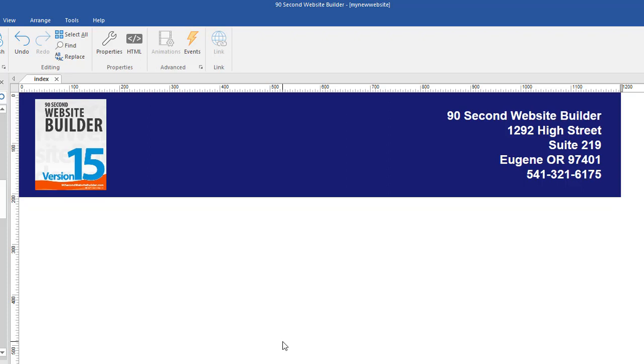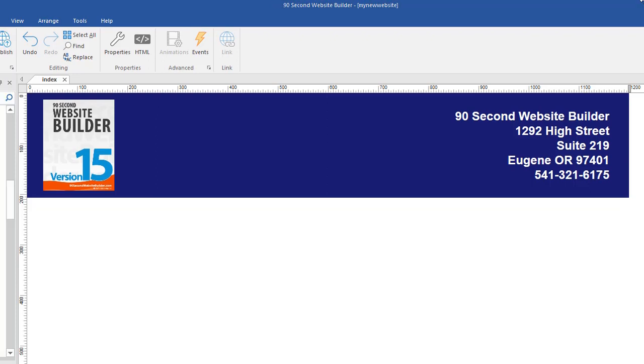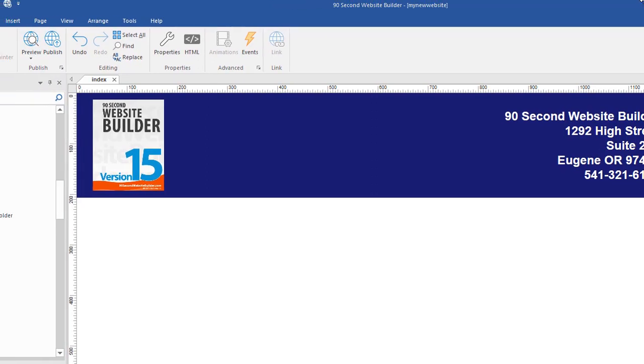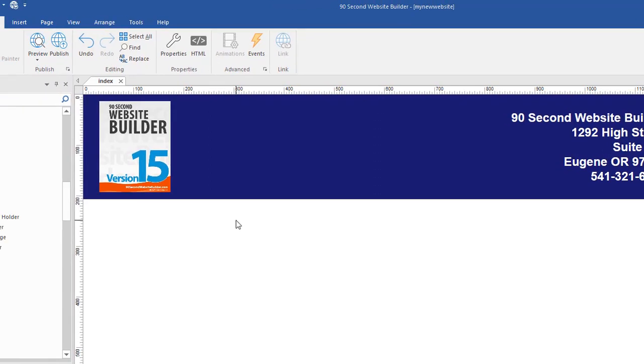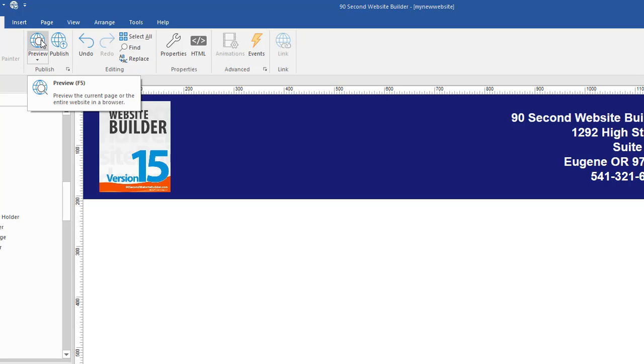Let me show you how that works. To look at it inside of a browser, of course, we need to preview our work. 90 Second Website Builder gives you multiple ways to do things. You can either click the preview button right here. Or what I like to do is click F5 on my keyboard and bring up that preview.